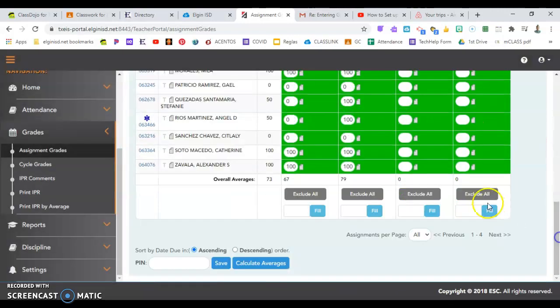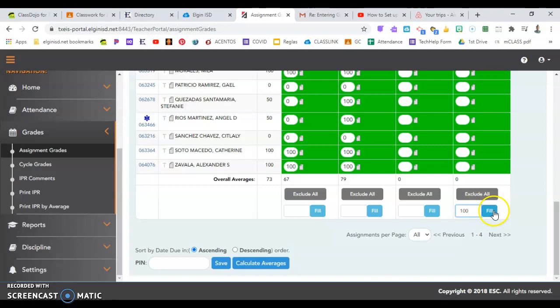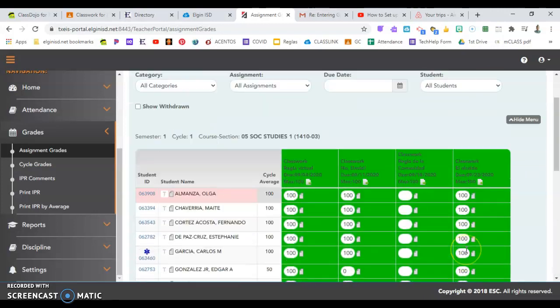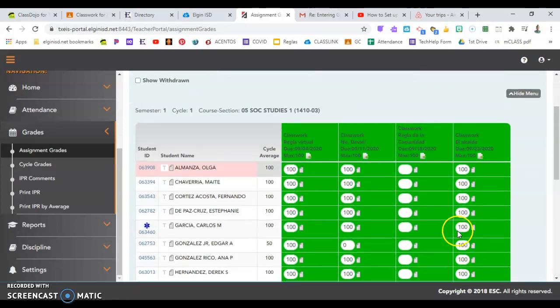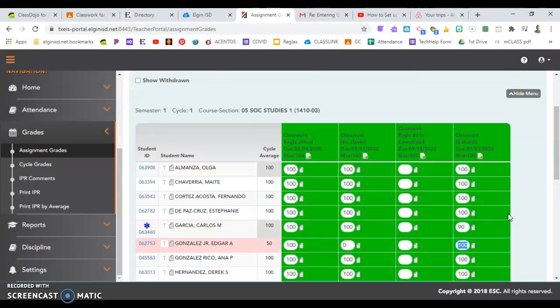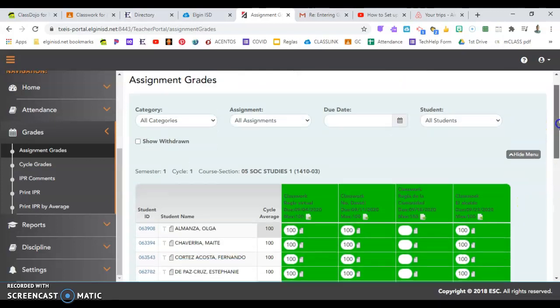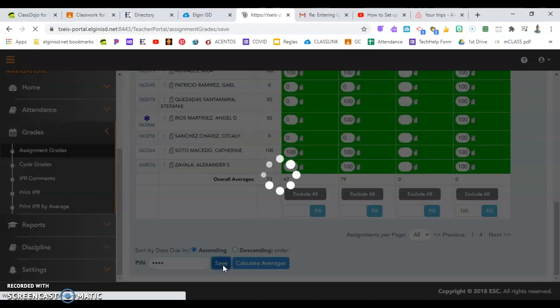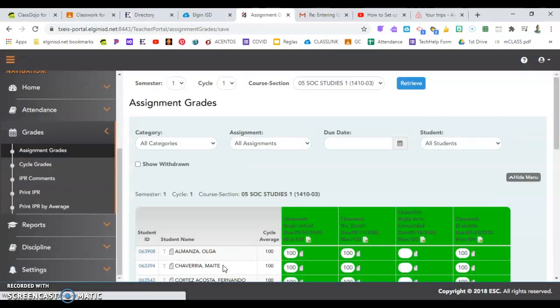Another nice feature is to say fill all. So as long as I notice that everyone got 100, except maybe two 90s. So I'll come say fill all. Then just go click which two kids got 90s and change those grades. That's a nice, easy option. Always put in your PIN to save your grades.